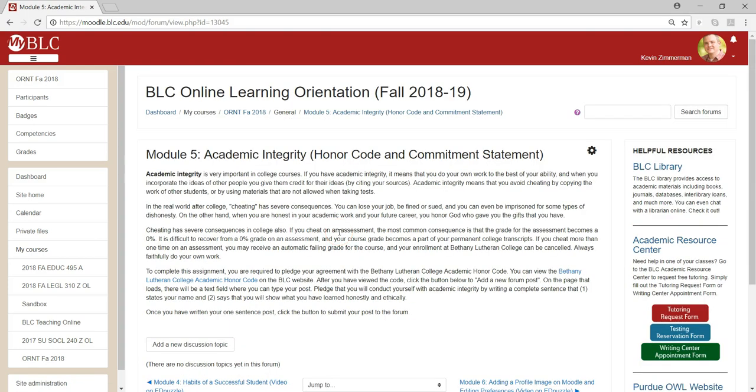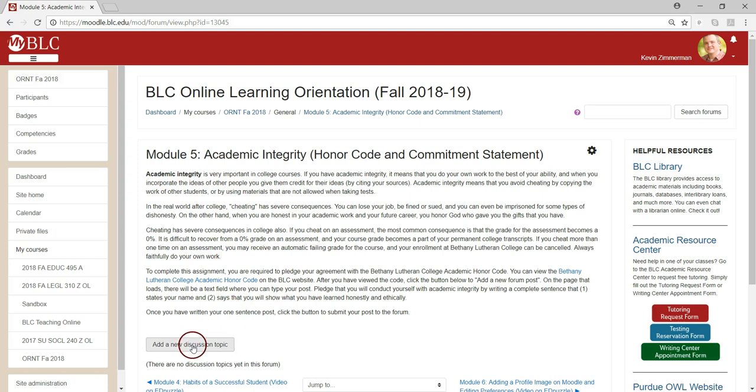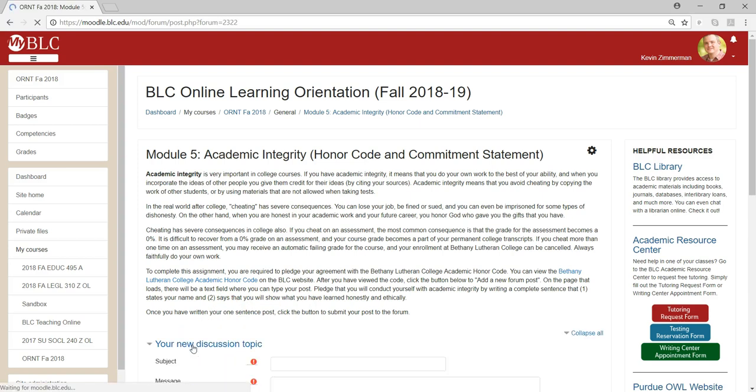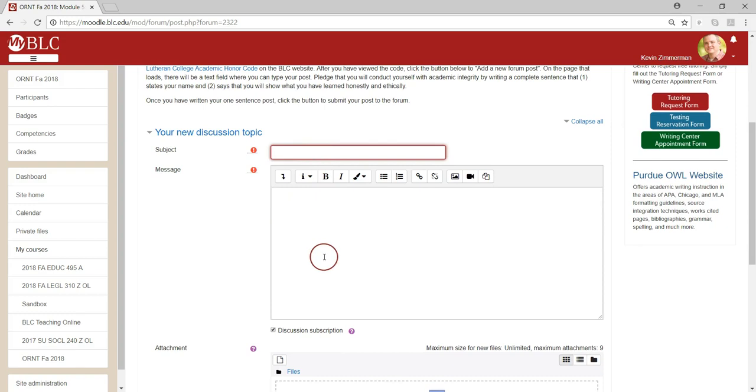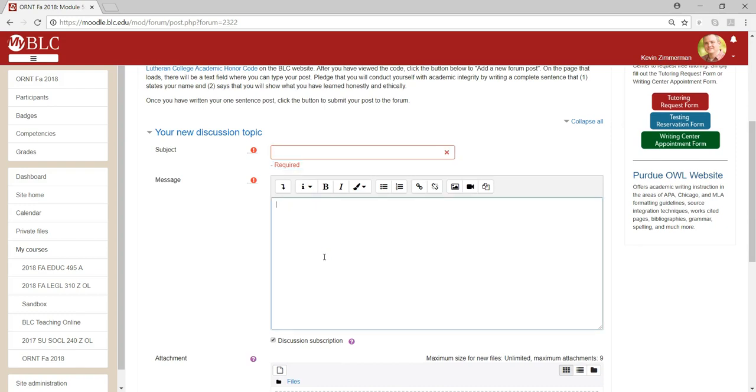When you click on an activity, be sure to read and follow the instructions. For instance, for this discussion activity, once I've read the instructions about the post I need to write, I'm going to click to add a new discussion topic and then I'm going to type my subject and my post for this discussion in order to complete the activity.